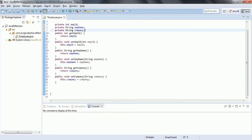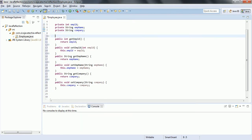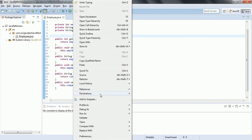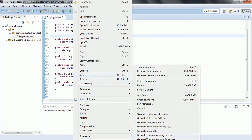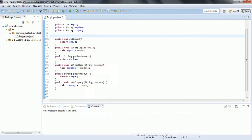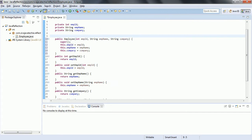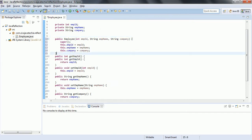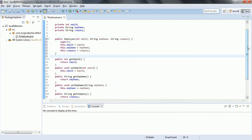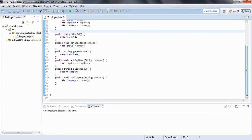I am going to create a constructor also for this class. And one more method I am going to create to display these properties.